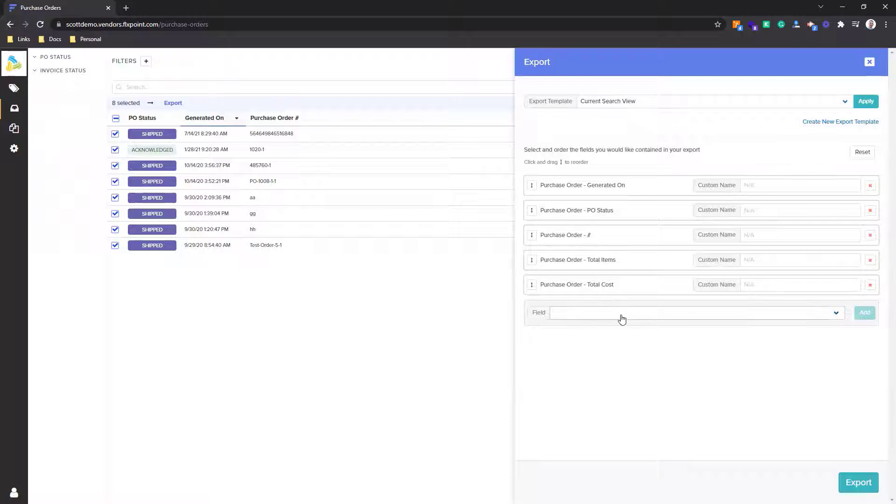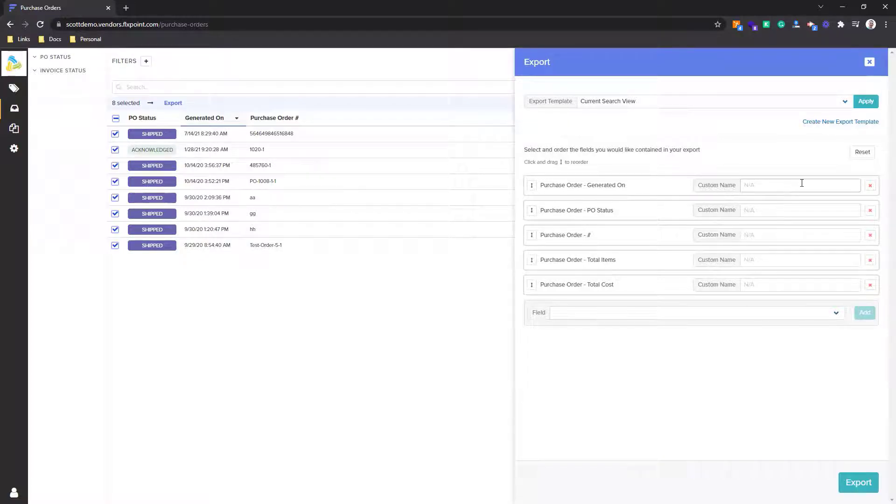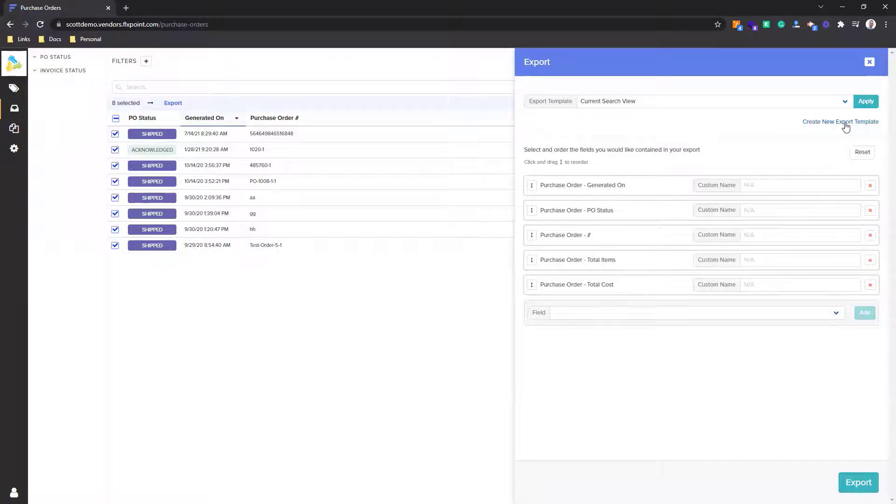I can also add in more fields, I can do a custom name as well for the specific columns, and then I can actually create and save templates of these different exports for the purchase orders.